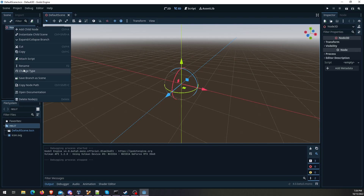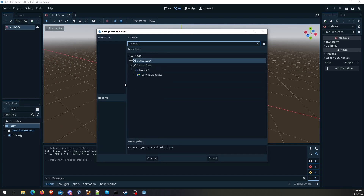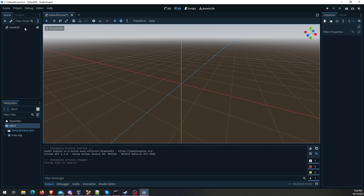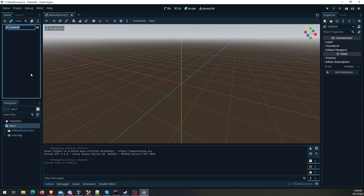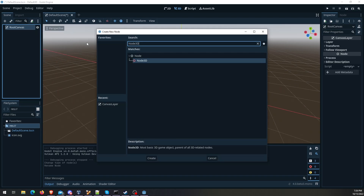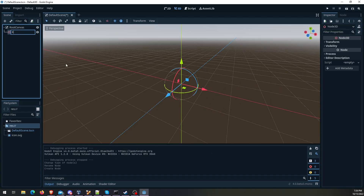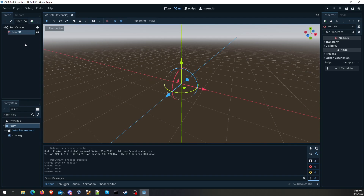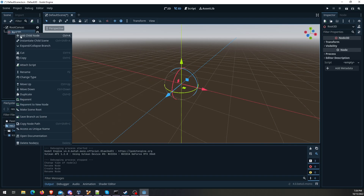Back to the setup — I'm going to change the type of this to a CanvasLayer. The reason I'm doing that is this is what's going to let us add UI later if we want to. We don't have to, but if you go with this setup it allows you to do it after the fact. Just for organizational purposes I'm going to put a root 3D node — that's going to be what everything else goes off of besides any UI elements.